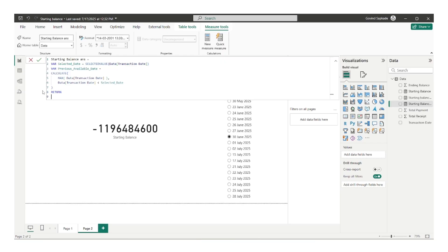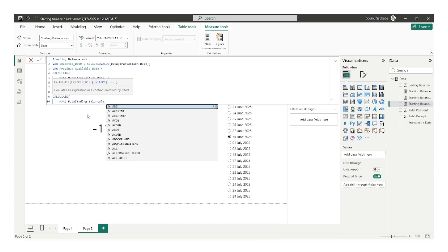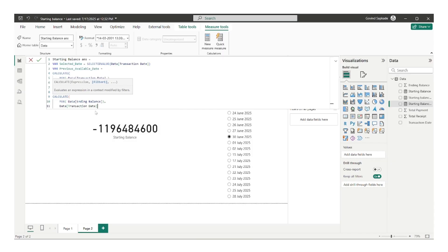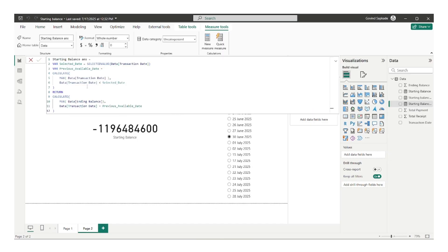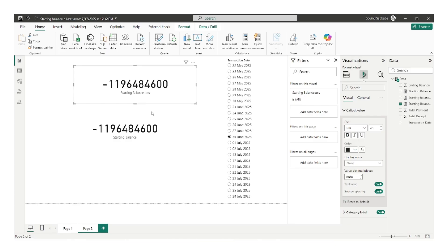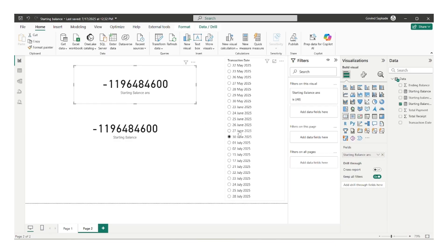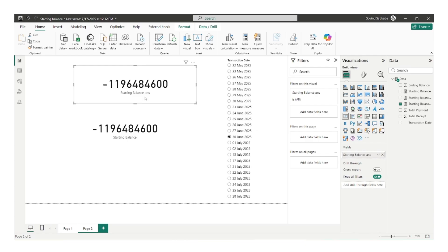Now I can write the RETURN statement. I'm not just finding the previous available date, but the ending balance of that previous available date. So I'll use CALCULATE again, finding the ending balance where the transaction date is equal to the previous available date. After committing the measure and formatting, we can clearly see that for 30th of June, it is giving me the ending balance of 27th of June, which is the starting balance of 30 June. If I show you in data, for 30 June the starting balance becomes this value — minus 1196 — which is the correct result.